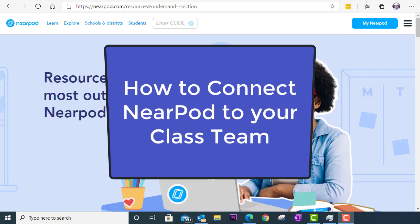In this video, we will look at how you can connect the Nearpod app to your class team.